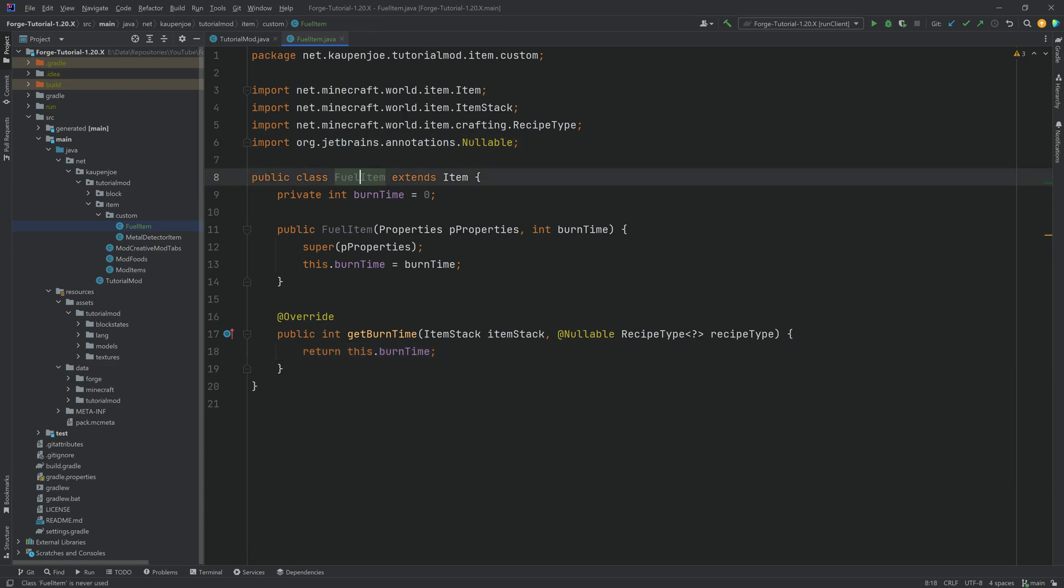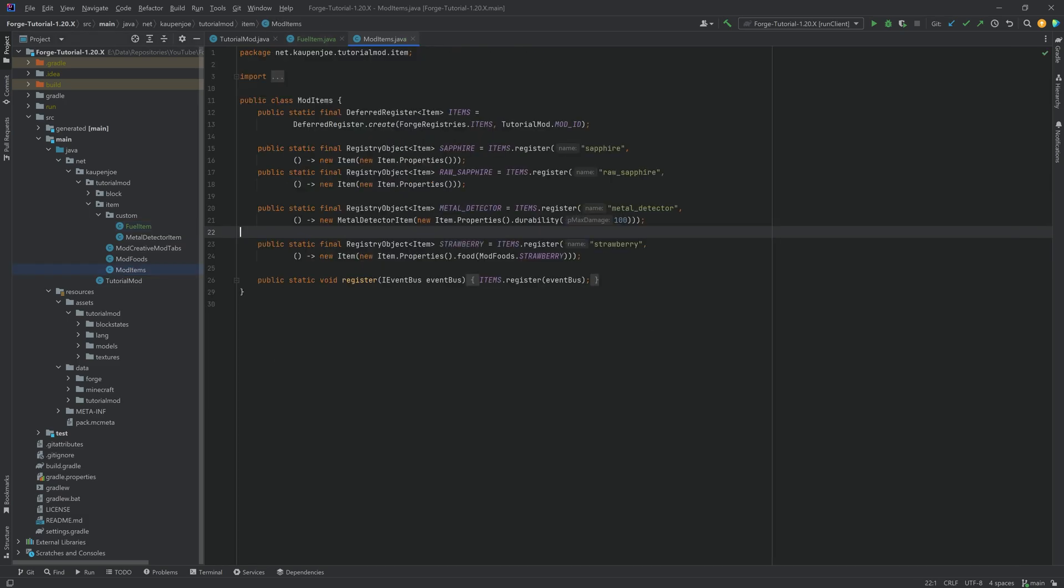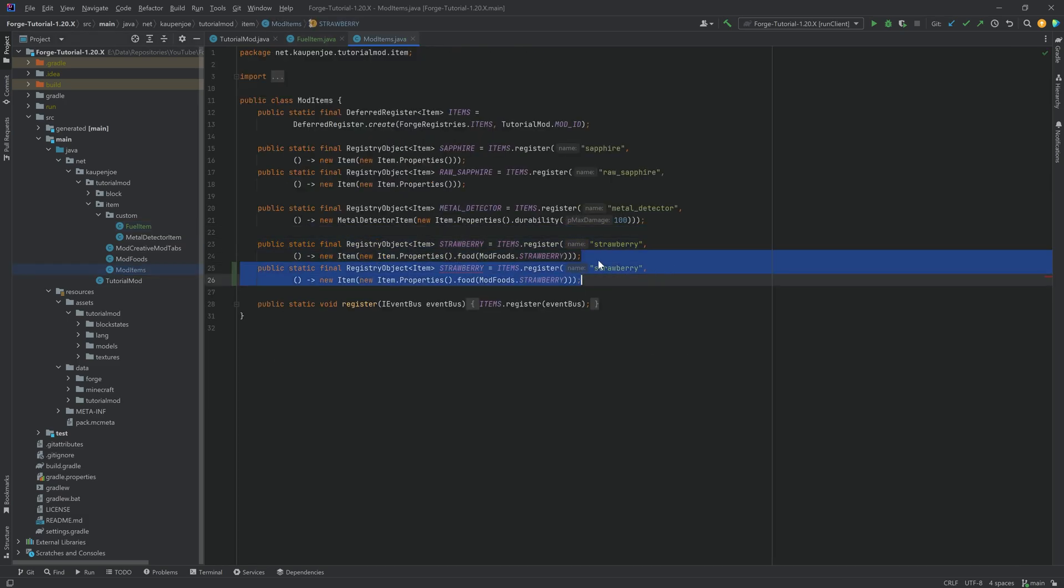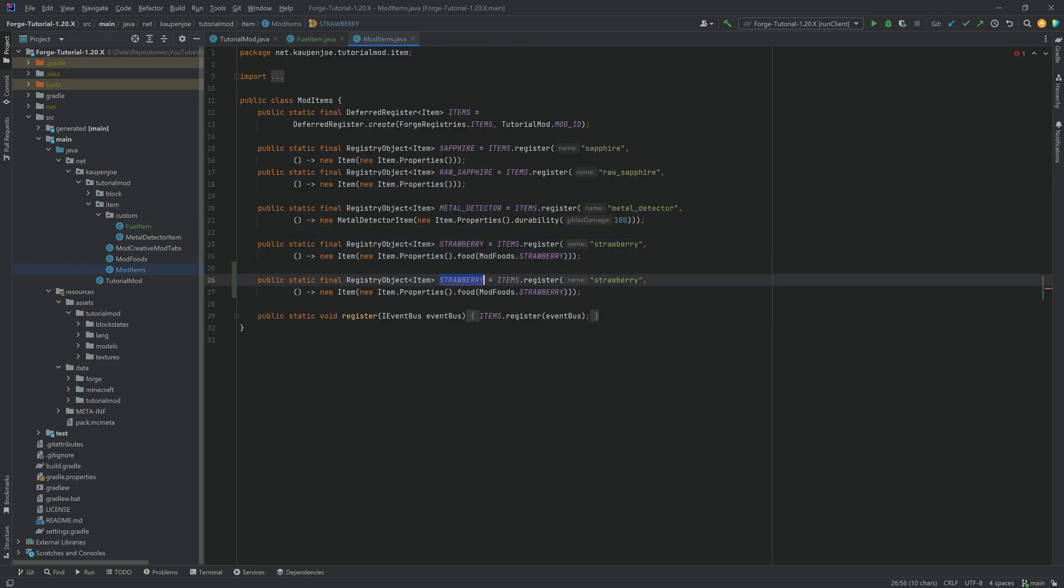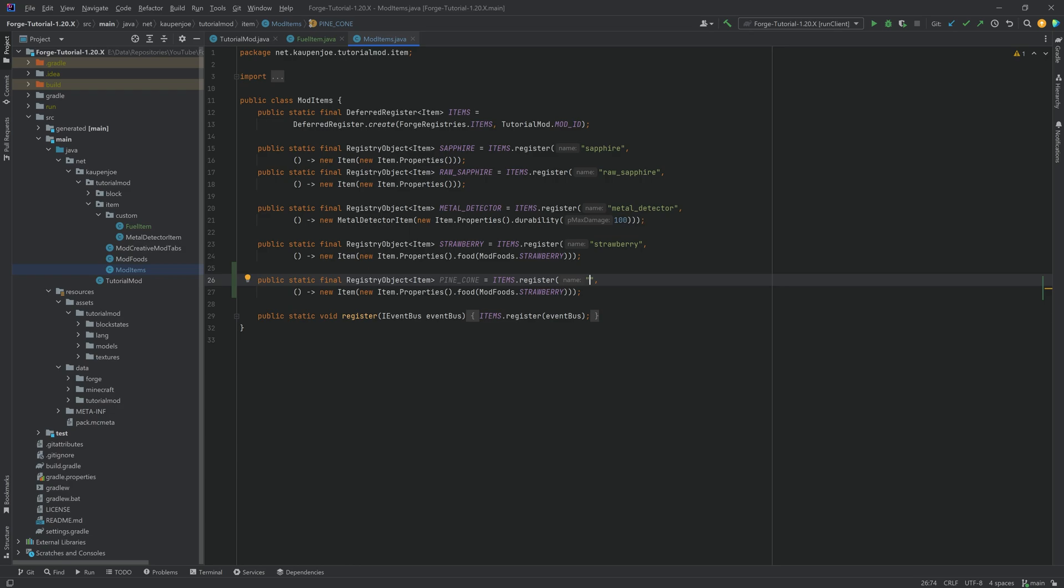Now in the ModItems class we can just create our custom fuel item. This is going to be a pine cone in this case. I'm unsure how well this would work in real life as a fuel item but in this case I think it's going to be okay.